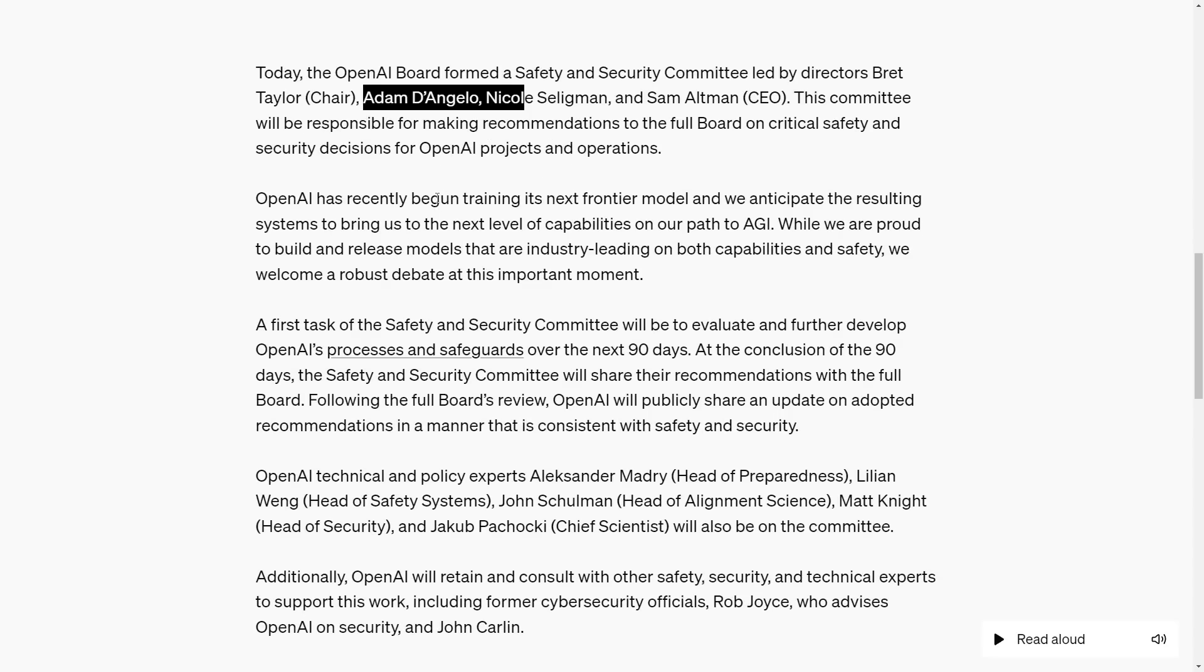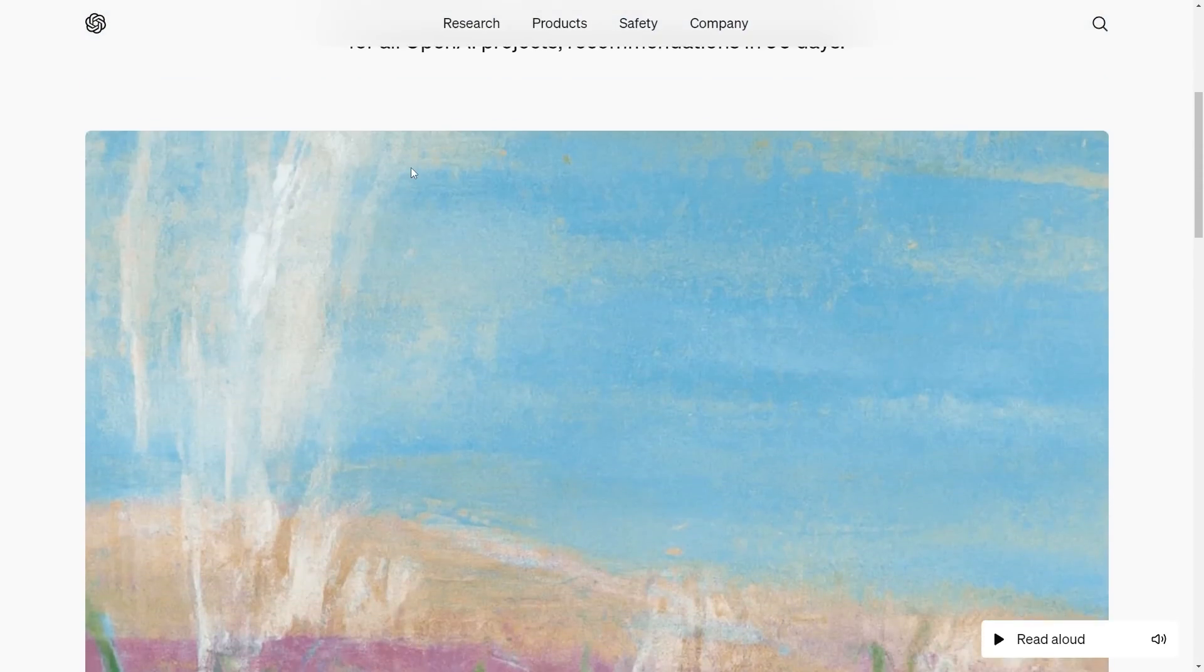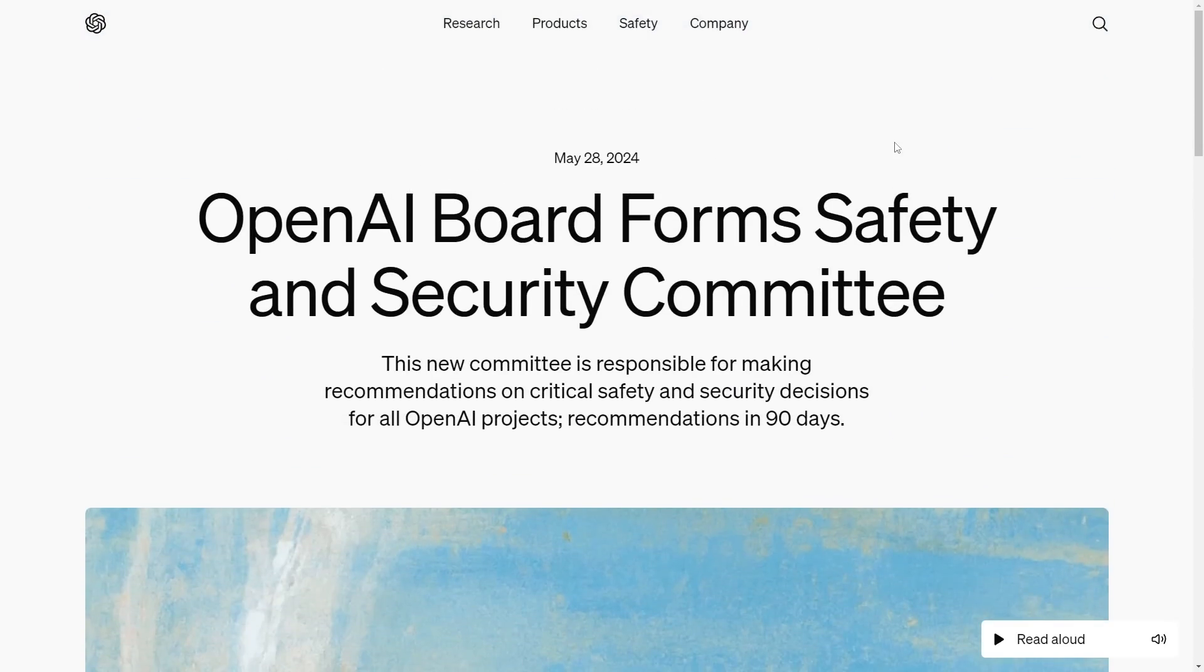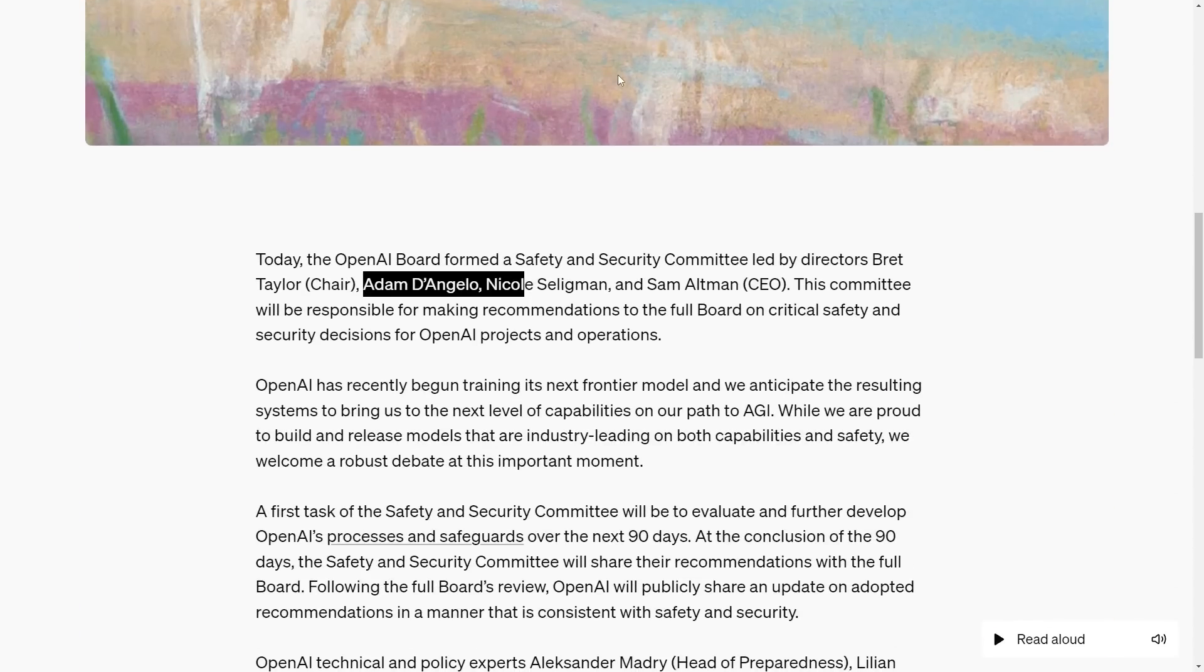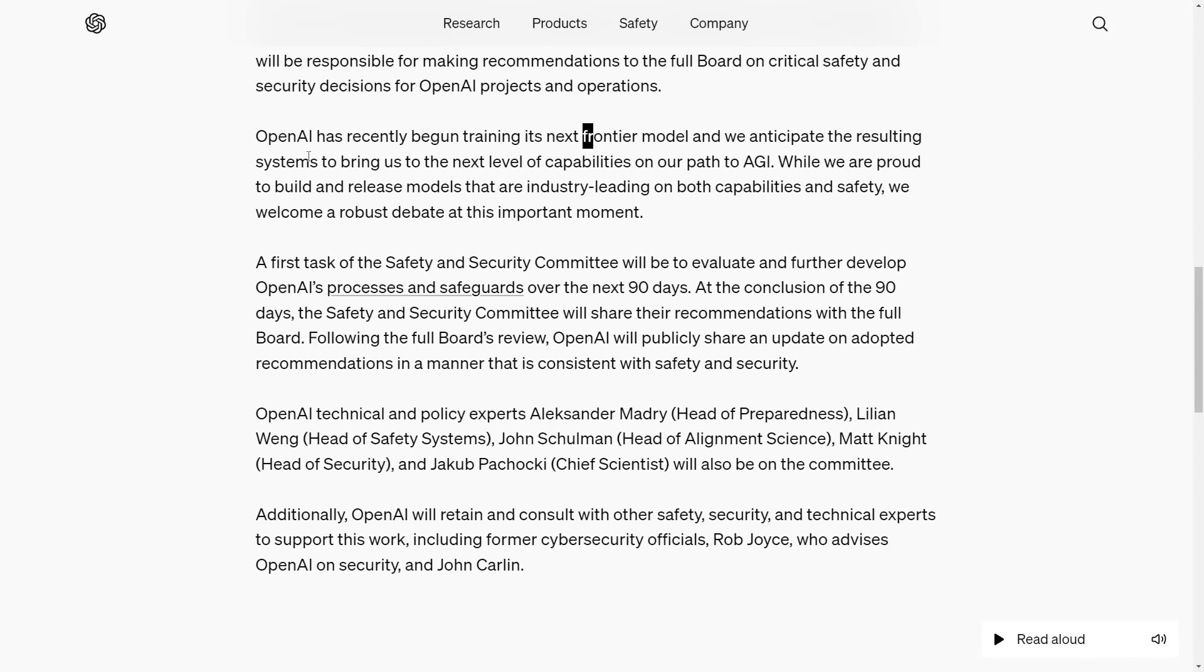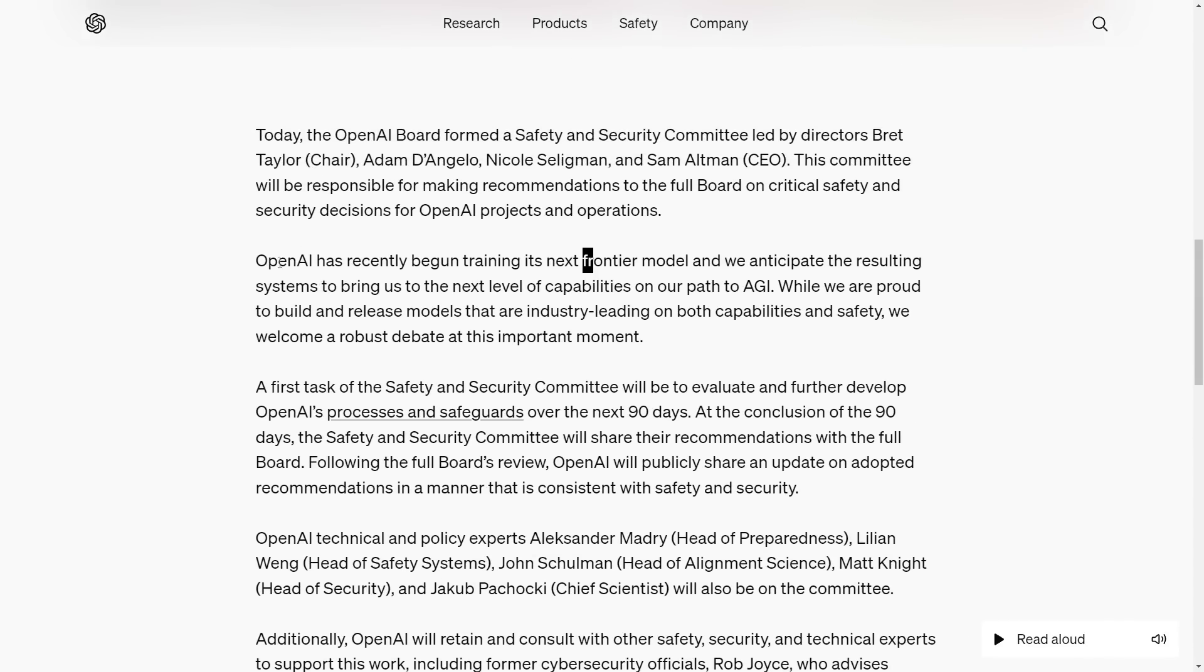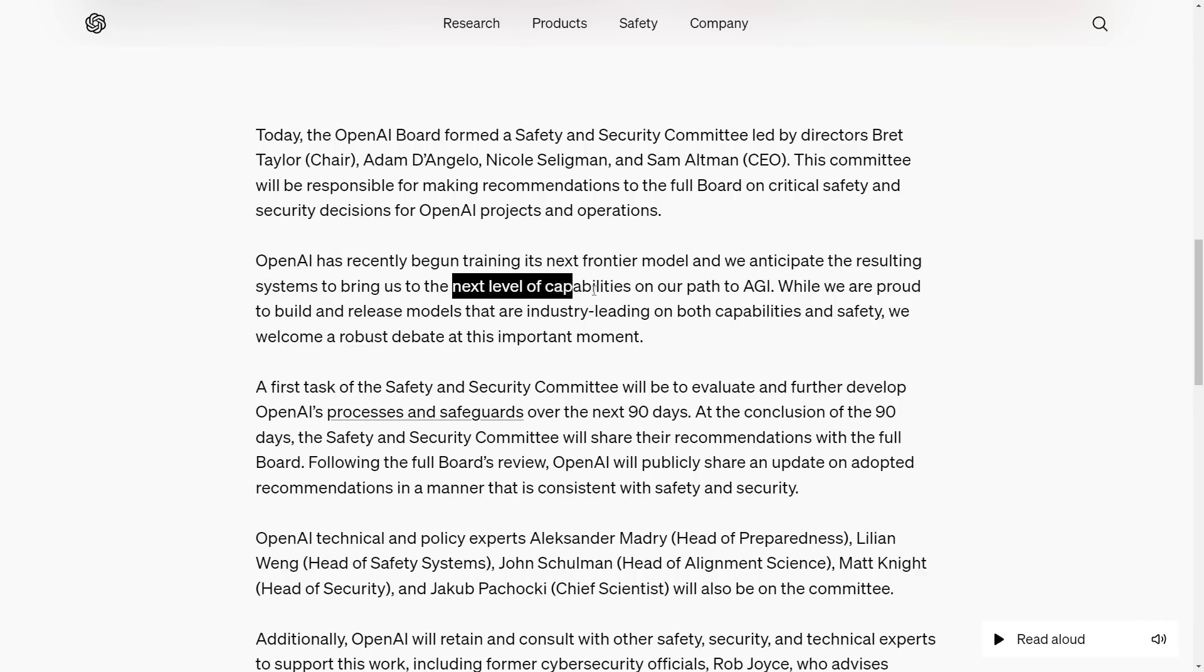This wasn't the main news. The main piece of news was slid into the post without a dedicated announcement: OpenAI has begun training its next frontier model, and they anticipate the resulting systems will bring us the next level of capabilities on the path to AGI.